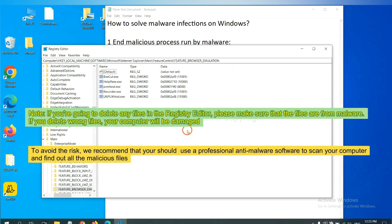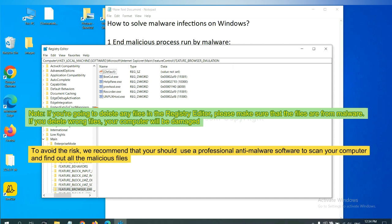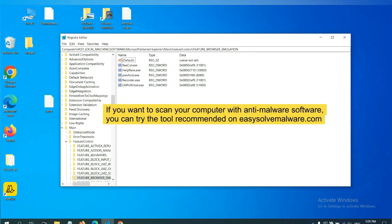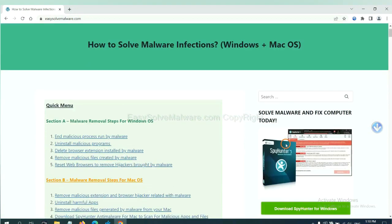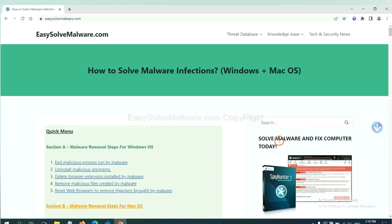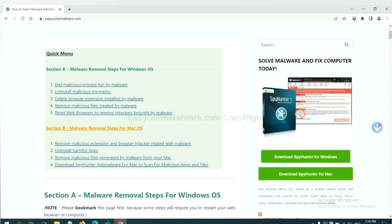If you are going to delete any files in the registry editor, please make sure that the files are from malware. If you delete the wrong file, your computer will be damaged. To avoid the risk, we recommend that you should use a professional anti-malware software to scan your computer and find out all the malicious files. If you want to scan your computer with anti-malware software, you can try the SpyHunter 5 anti-malware from our website, EasySolveMalware.com. SpyHunter 5 is one of the most professional anti-malware. Download it here.